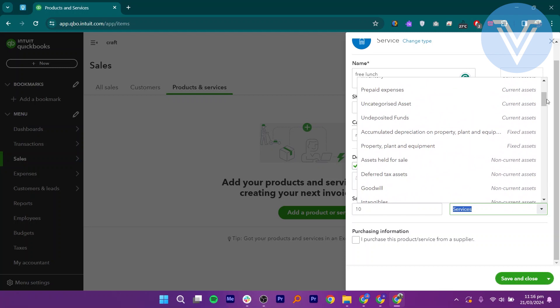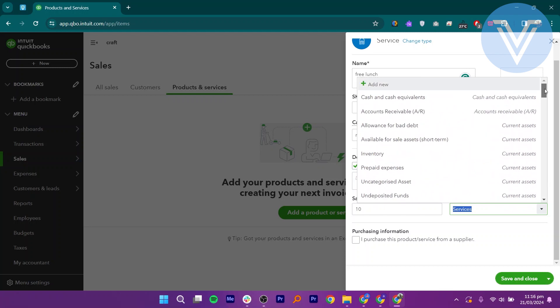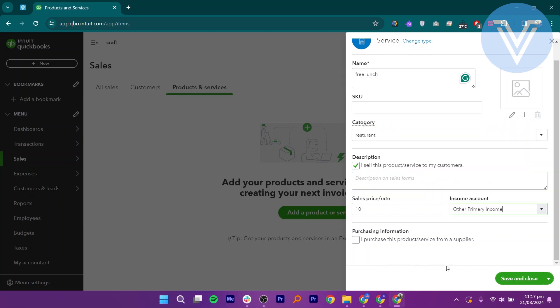Go to Category and click on Choose Category. Click on Add New and add the name of the category. Add Descriptions and Sale Price.